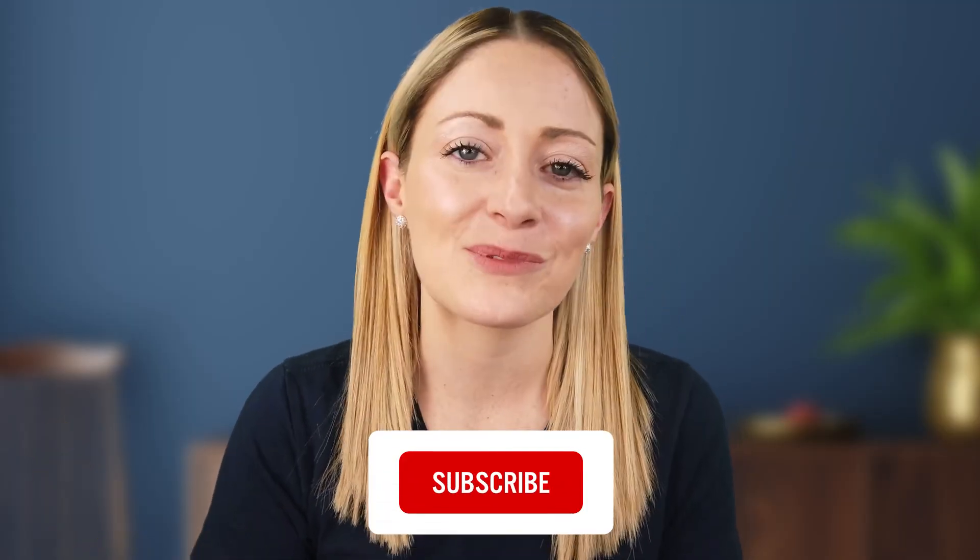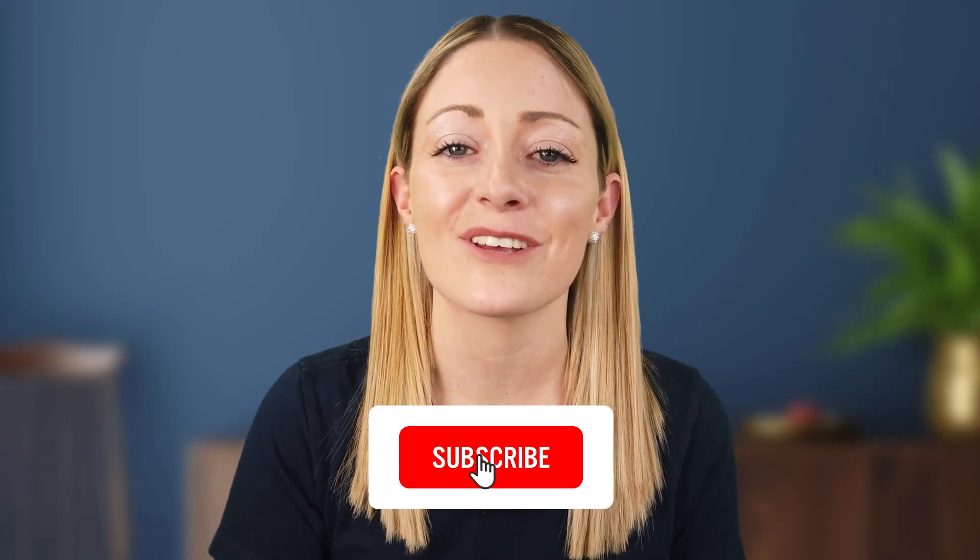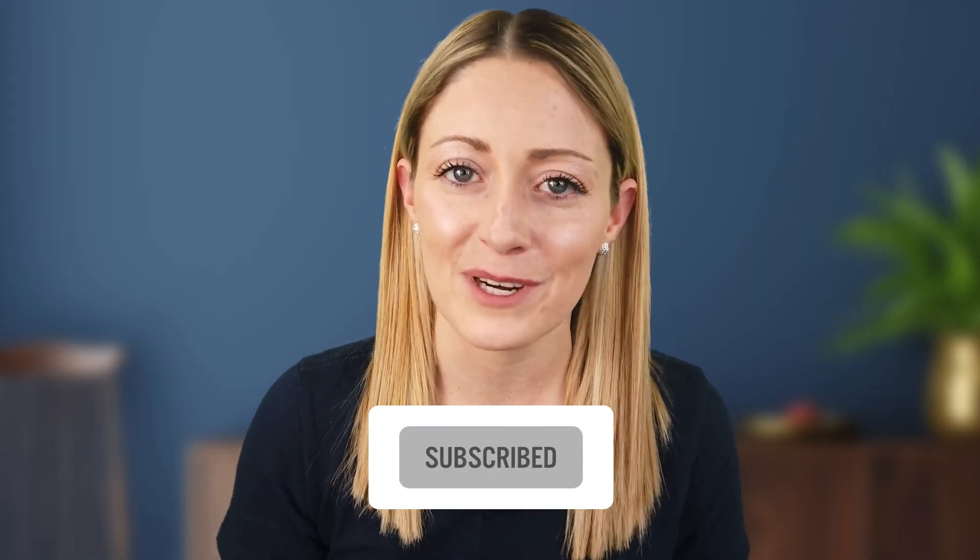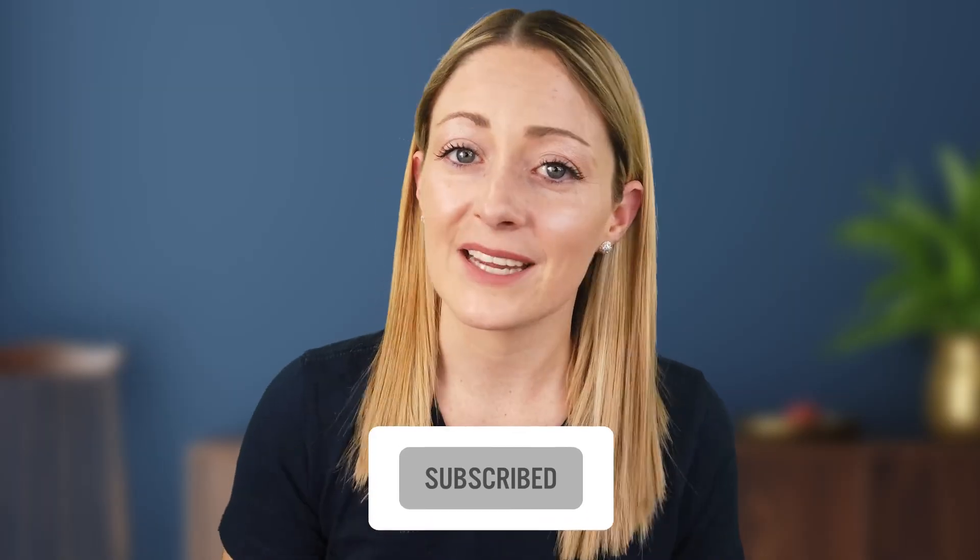I hope that was really helpful for you guys. And now you're able to see just how easy it is to navigate through your Amazon seller central dashboard. Thank you so much for being here with me this week. And if you haven't already, make sure you're subscribed to the channel so that you never miss one of my videos. That's it for this week. And I'll see you in the next one.